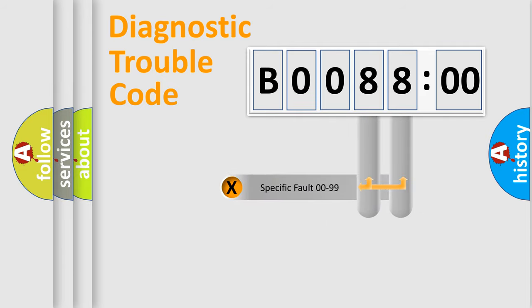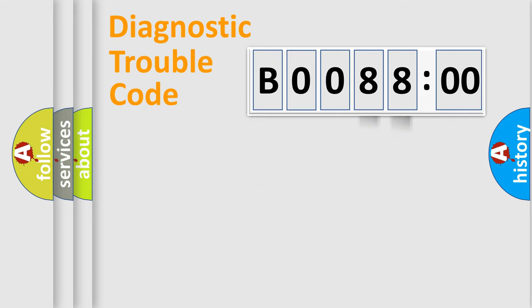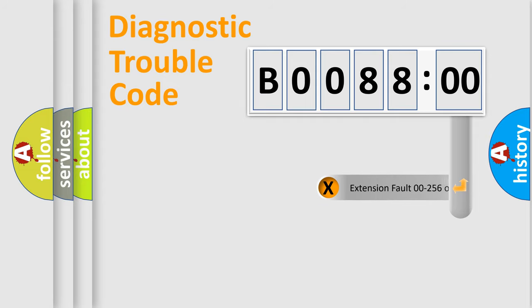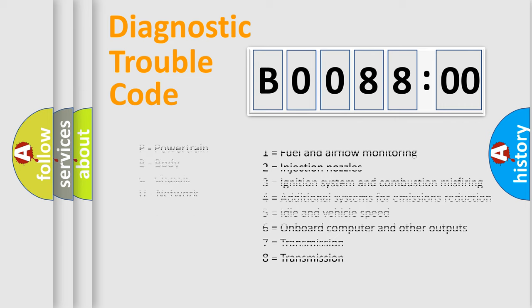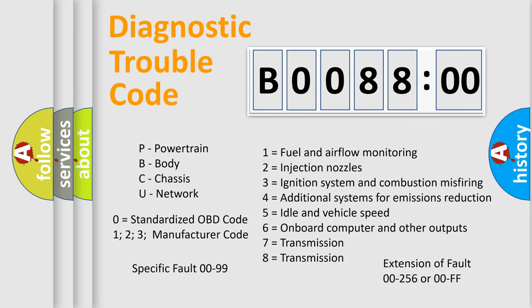Only the last two characters define the specific fault of the group. The add-on to the error code serves to specify the status in more detail, for example, a short to the ground. Let's not forget that such a division is valid only if the second character code is expressed by the number zero.